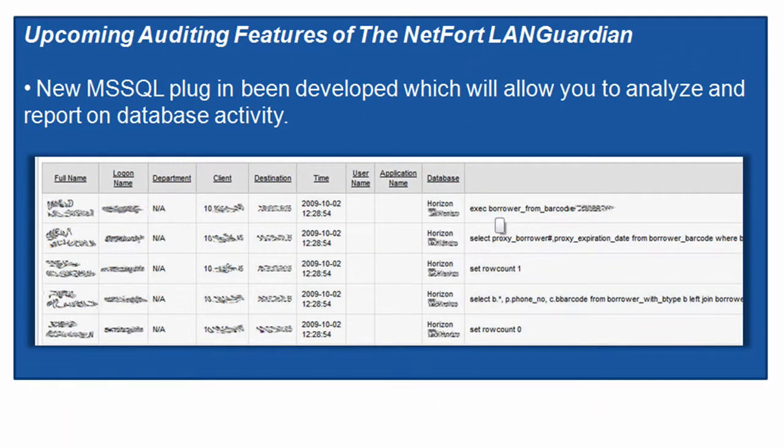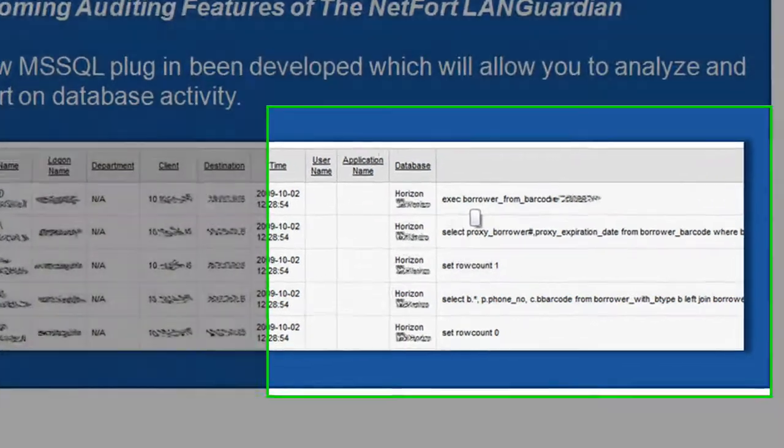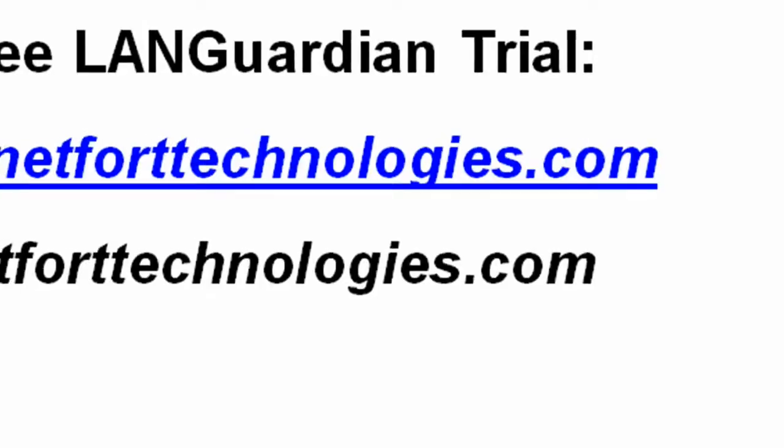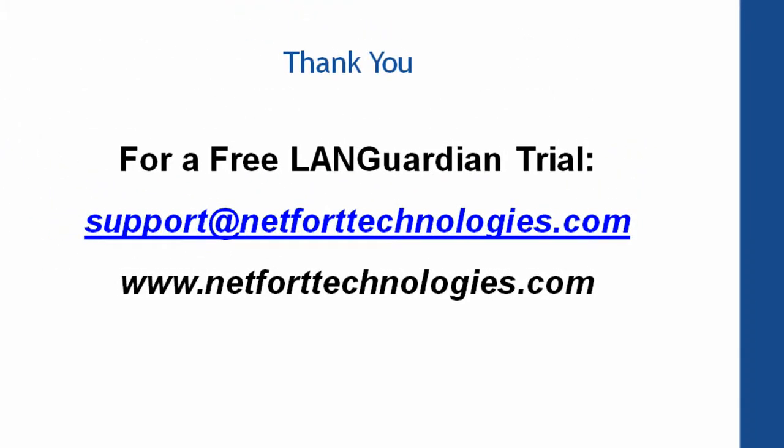We're also working on a new Microsoft SQL plugin for LandGuardian, which will allow you to report on who's accessing databases and what queries they're running. Thank you very much for taking the time out to watch this video. For a free LandGuardian trial, please visit our website at www.networktechnologies.com or alternatively email us at support@networktechnologies.com.